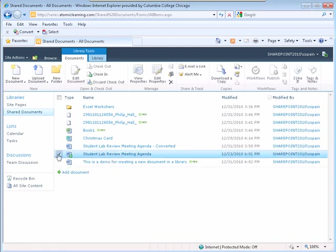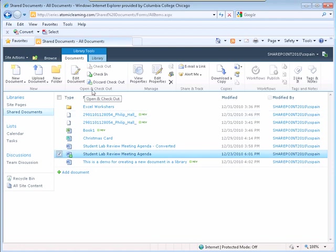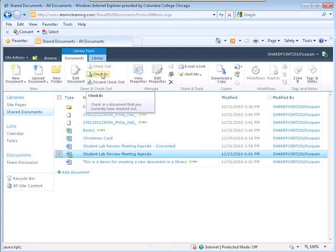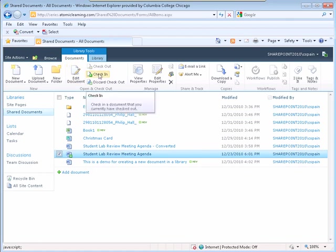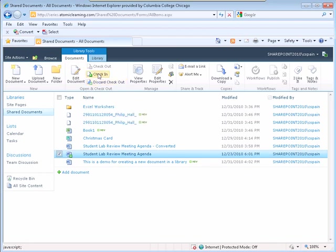On the ribbon, the open and check out group becomes active. You have the option to edit the document, check the document in, and once again to discard checkout which will not save any changes made to the document.